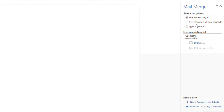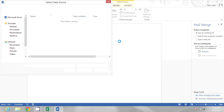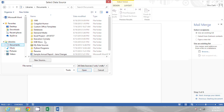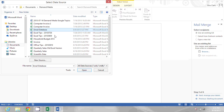I want to use an existing list — that's my Excel list. So I'll just click Browse and navigate to where the document is stored. There's my email database. I'll click OK.